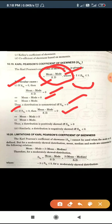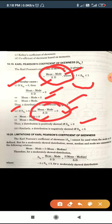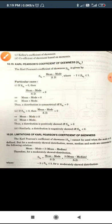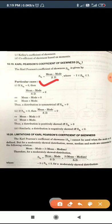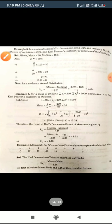If skewness is greater than zero, then Mean > Mode — the distribution is positively skewed, which we already discussed. Similarly, if (Mean − Mode) / Standard Deviation is less than zero, the skewness is negative and the distribution is negatively skewed. So: skewness = 0 is symmetrical, skewness > 0 is positively skewed, and skewness < 0 is negatively skewed.